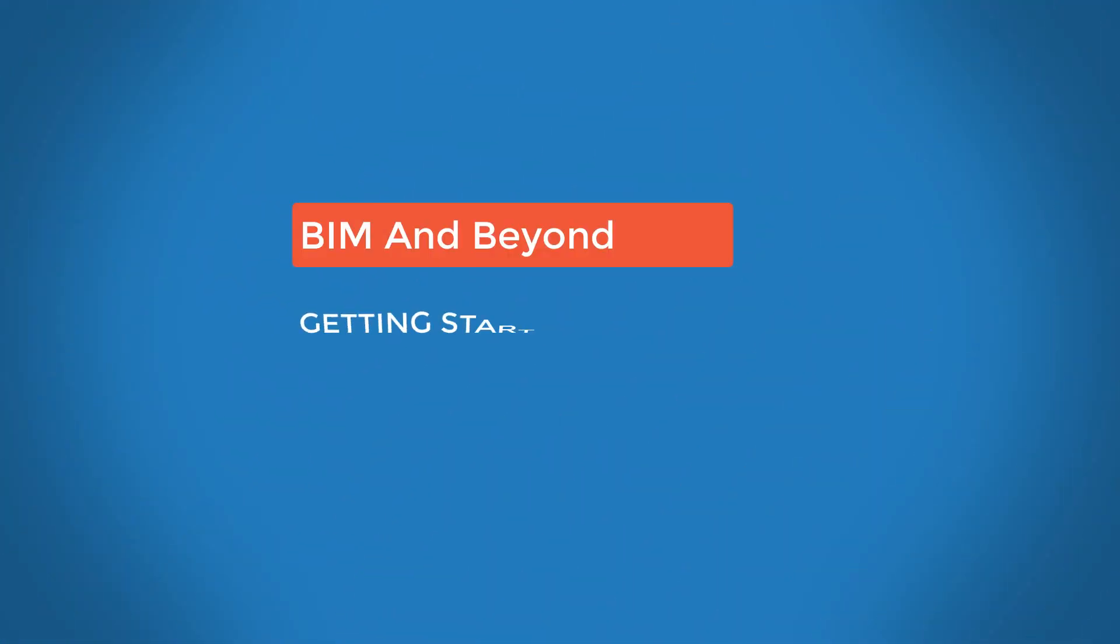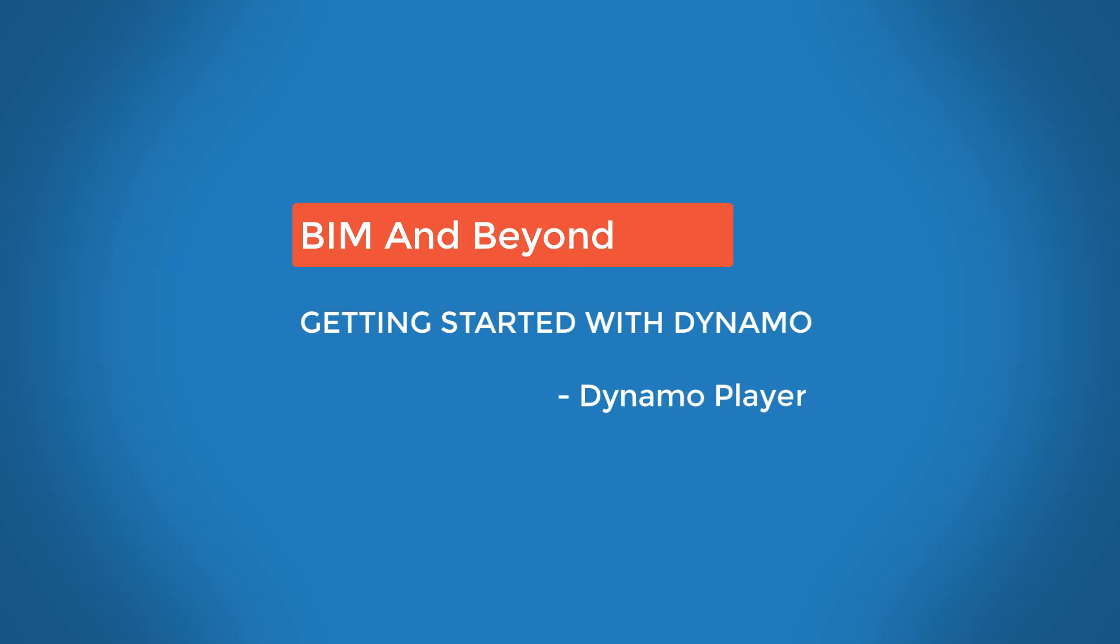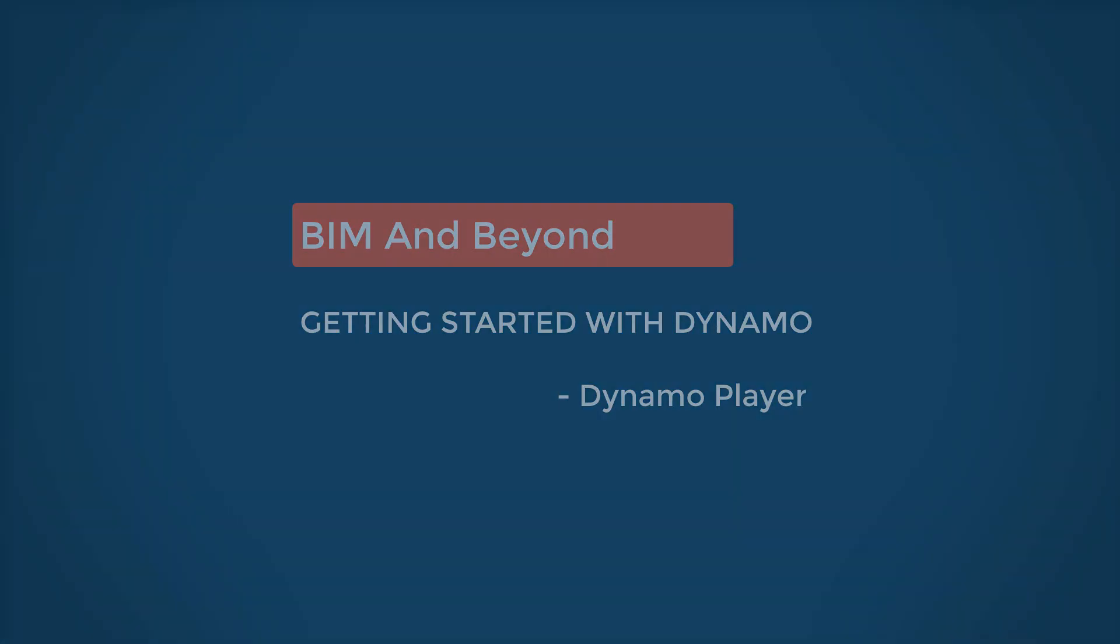Hello, welcome back to BIM and Beyond. As a part of getting started with Dynamo video series, let us learn about the Dynamo Player.